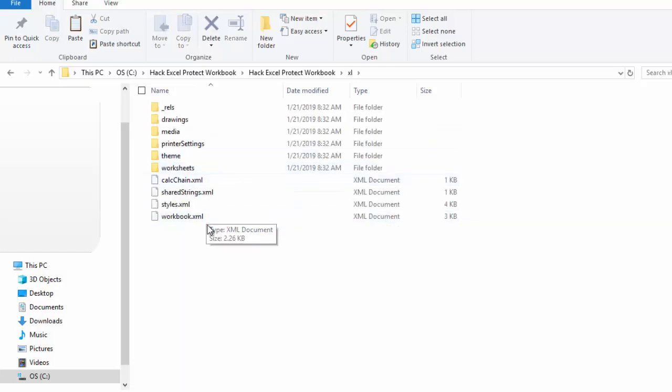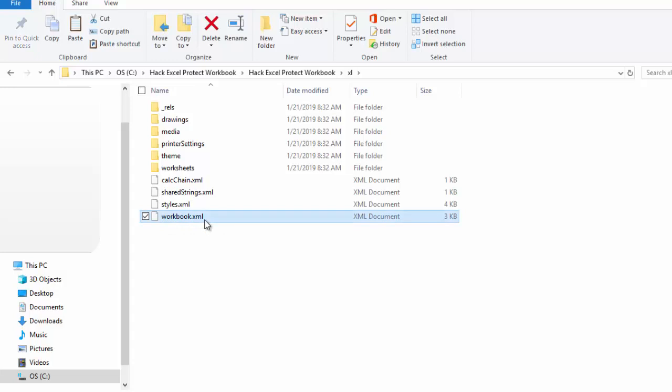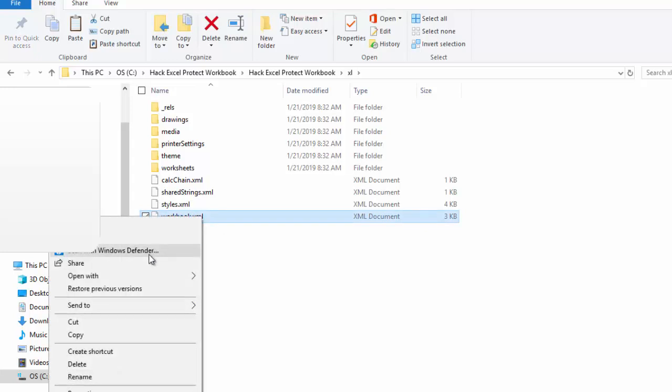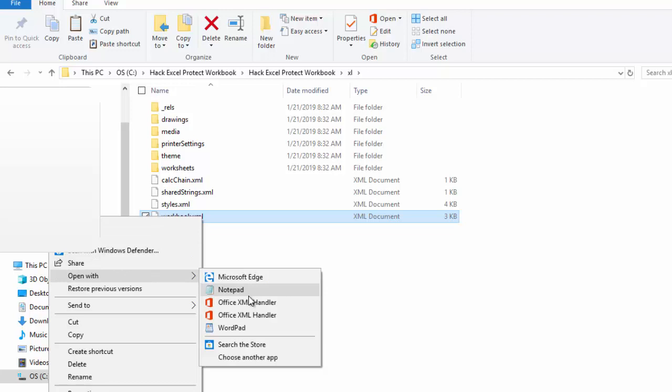We want to find the workbook.xml file. I'm going to right-click on it, and I'm going to do Open With. And I'm going to do WordPad or Notepad. They're all very similar.